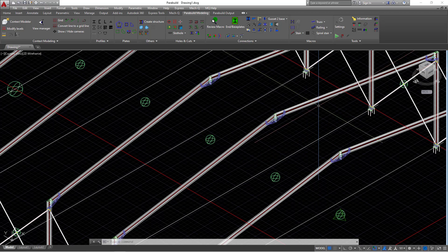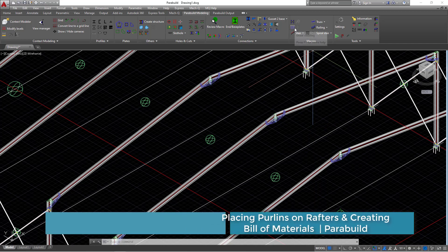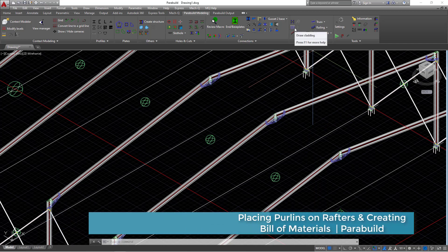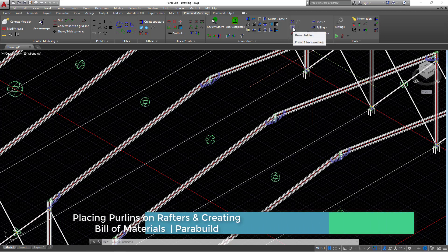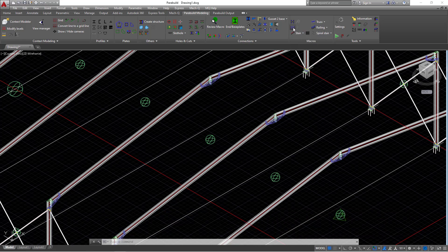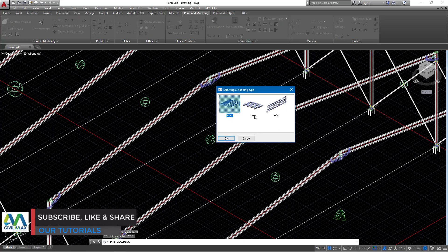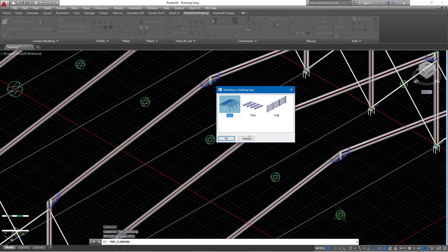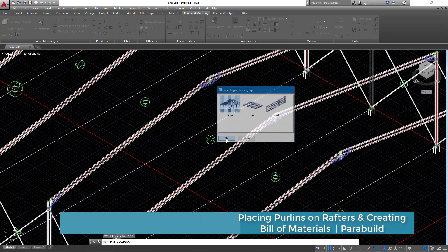Where do we get the purlins? We get the purlins under macros here. There's a macro that contains the purlins itself and it contains all the claddings. I'll mouse over this draw cladding macro and double click on it, then click on Apex. I don't want to place a mezzanine floor. We are going straight to the rafter's purlin placement. I'll go ahead and click OK.